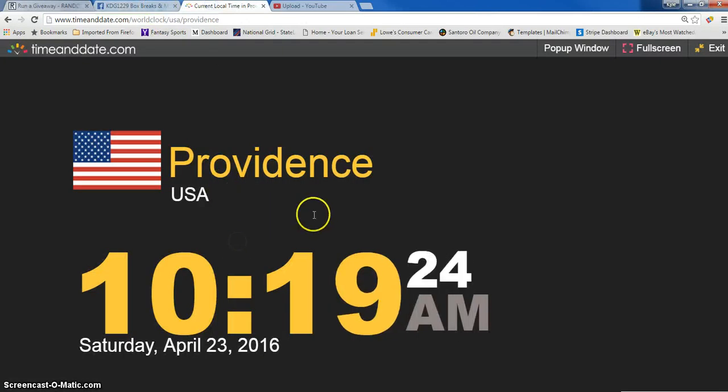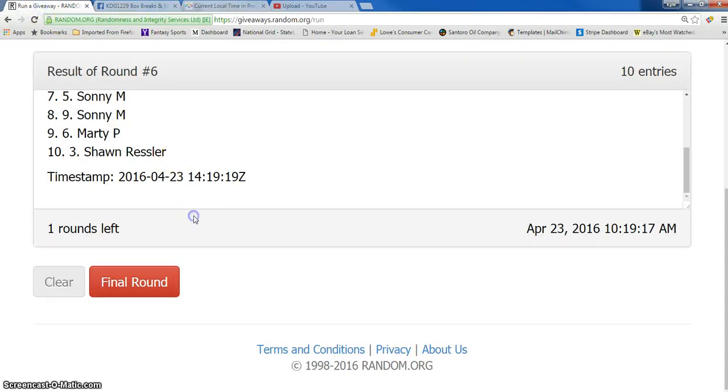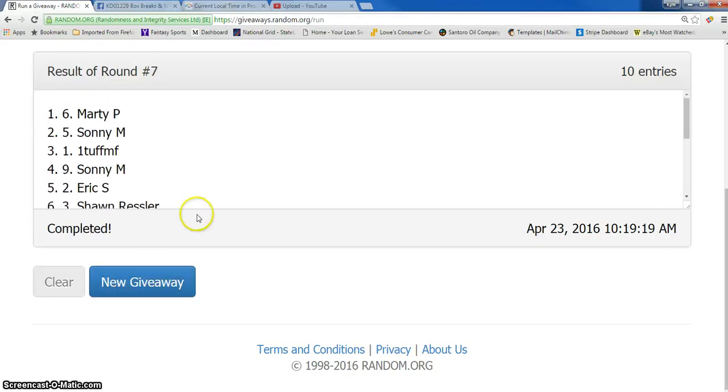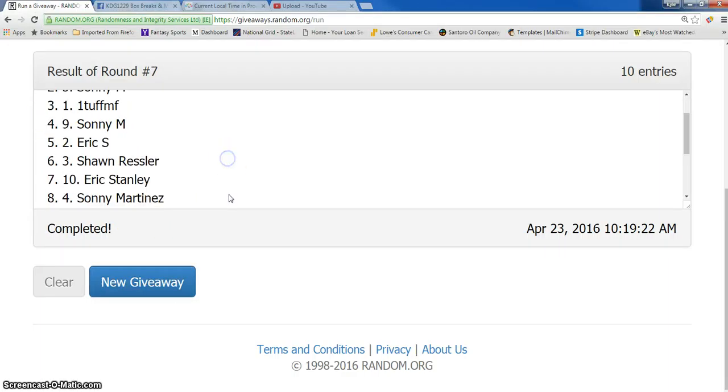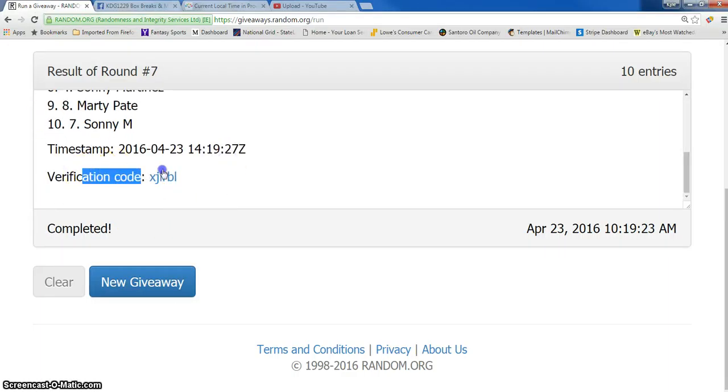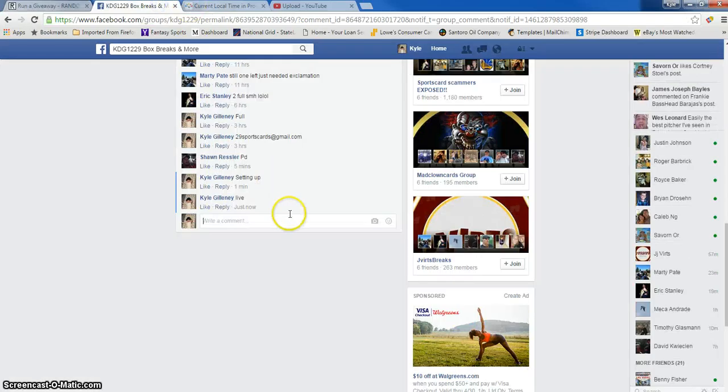Current time is 10:19 a.m. Seventh and final. Marty P. Spot number six. There's the verification and we are done.